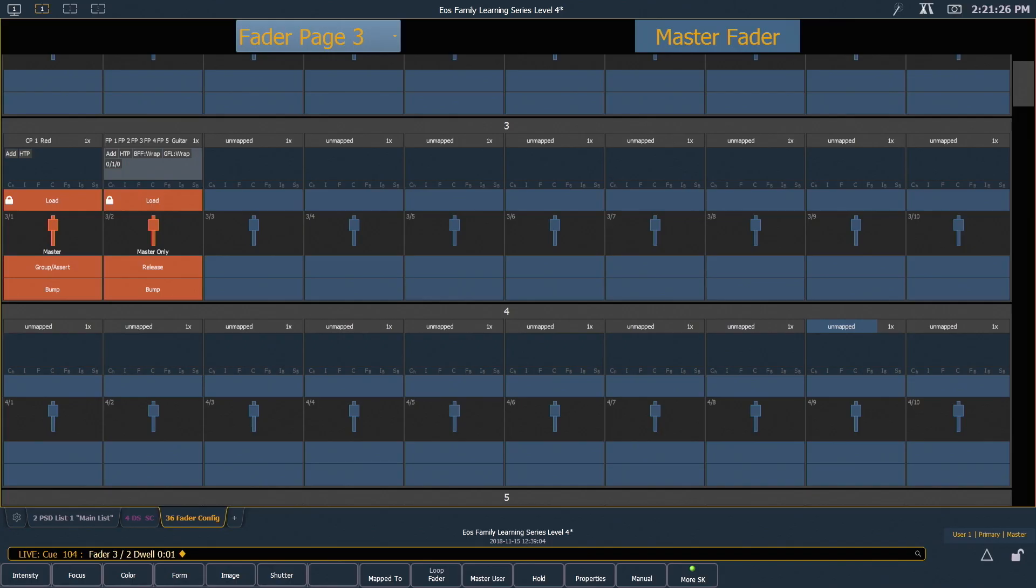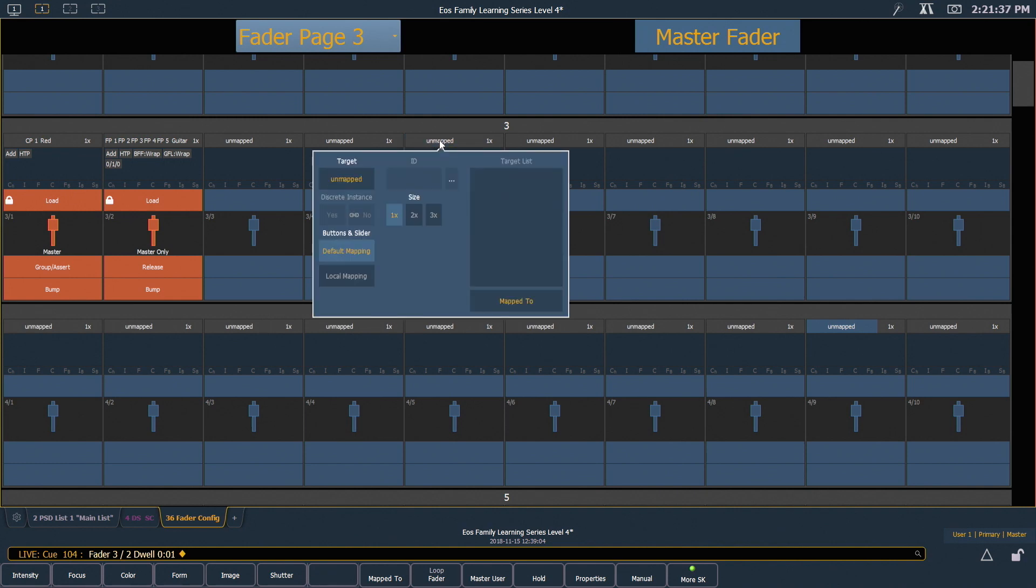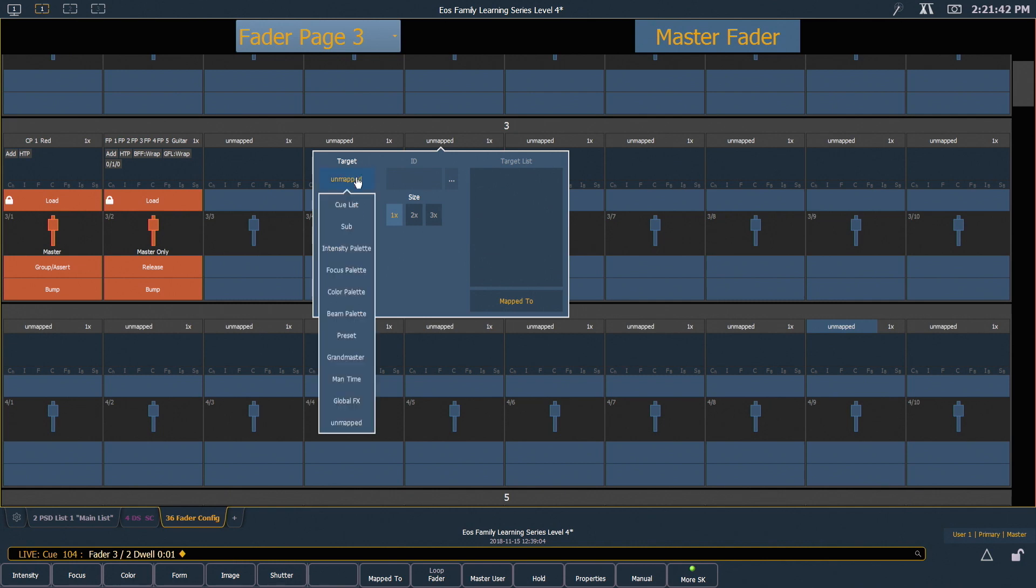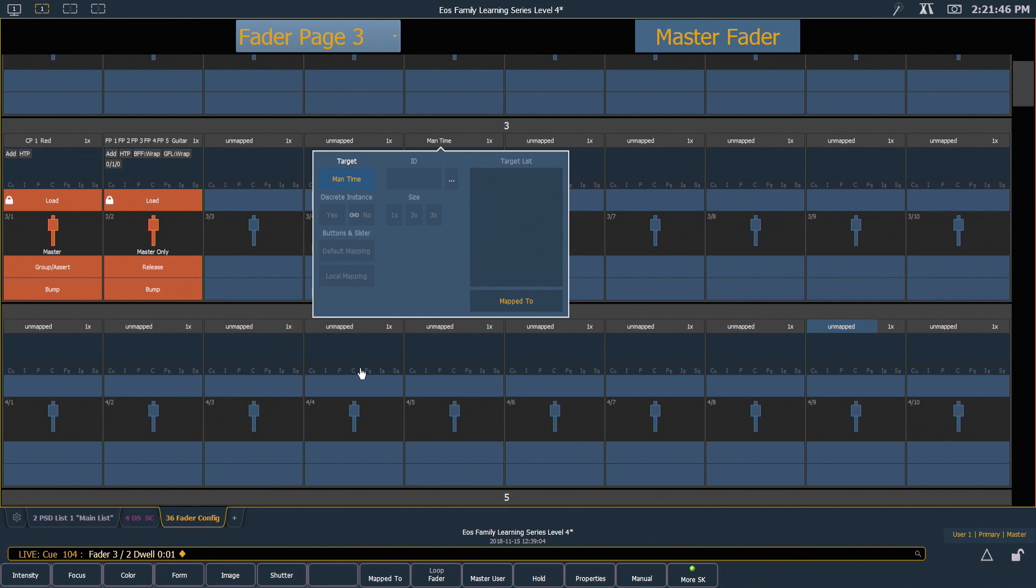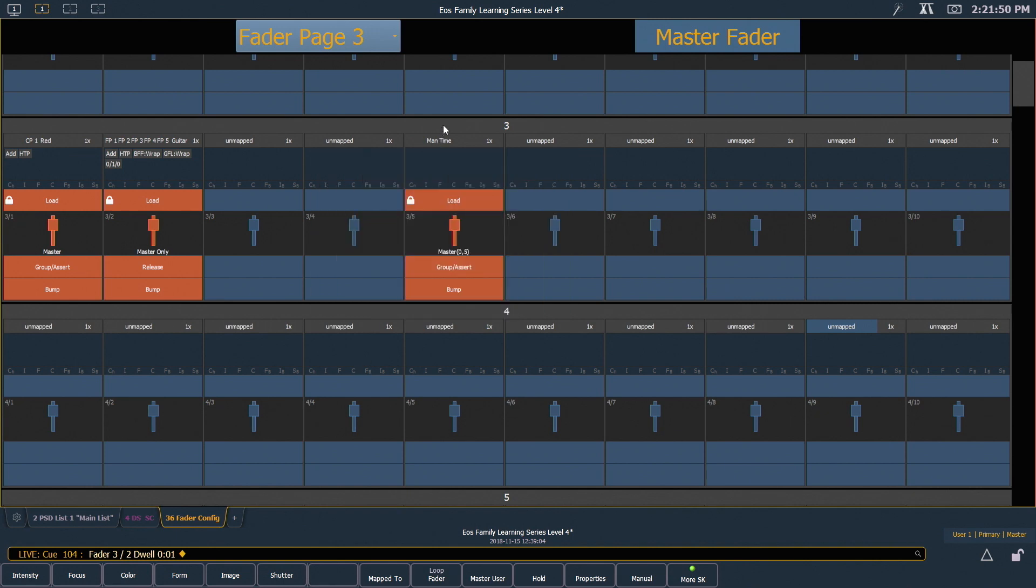So I'm gonna go ahead and find my fifth fader, and up here where it says unmapped I can click on that and it's going to allow me to pick a target to map to that fader. So in there, I'm gonna go ahead and select manual time and I'm gonna click off of that dialog.